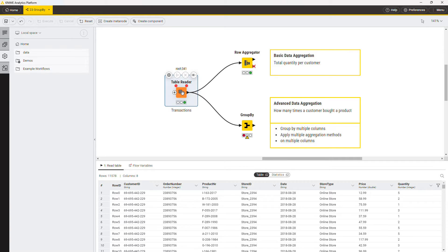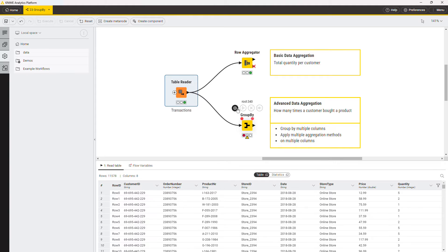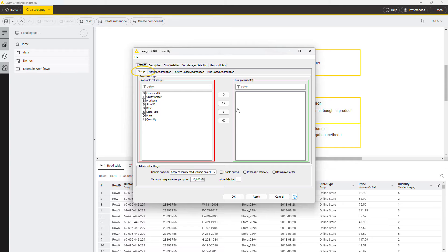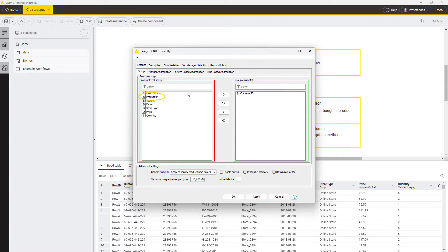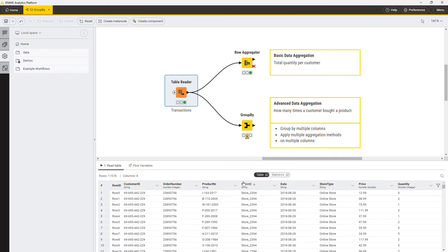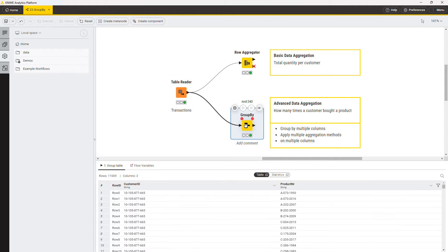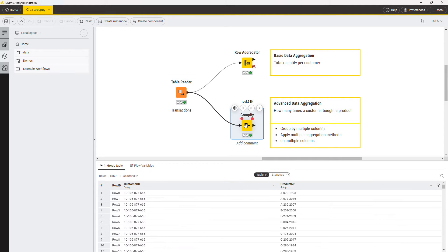Therefore, you need to select each combination of product and customer. In the configuration window of the group by node, in the group tab, include the columns customer ID and product number. Executing the node as is will output all the combinations of customer and products available in the table.